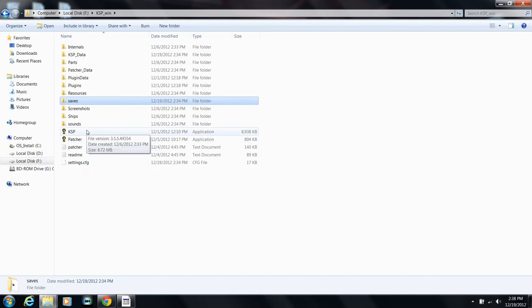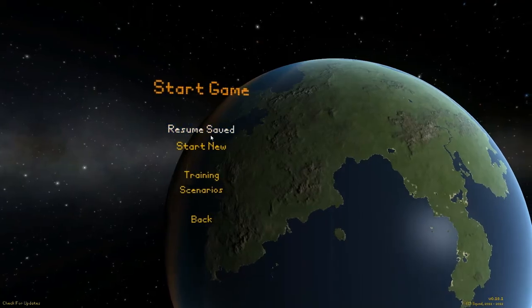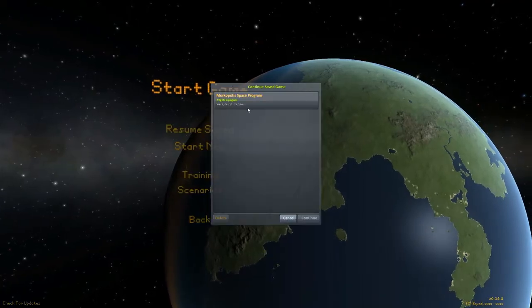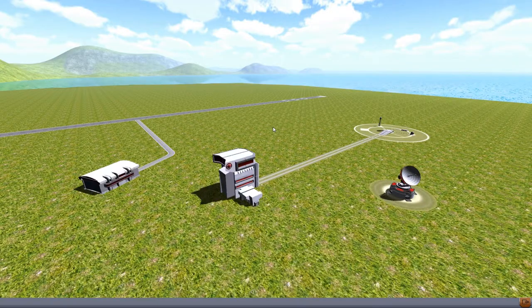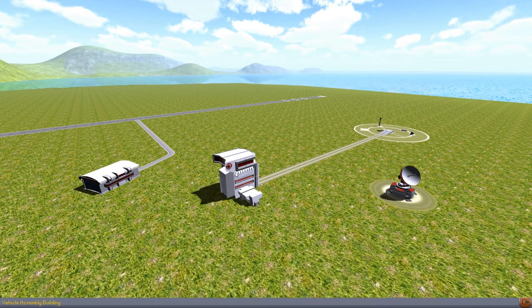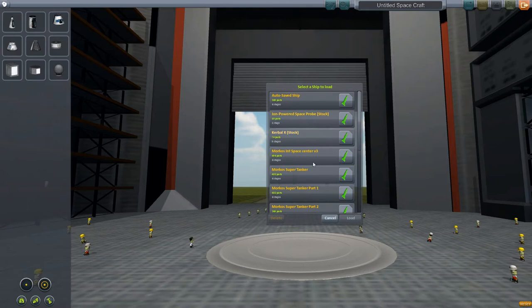Now when I'm back in the game, I'm going to resume my space program and load part one.